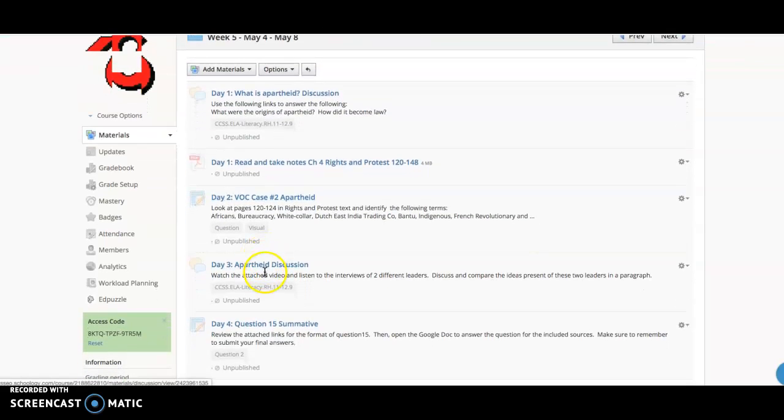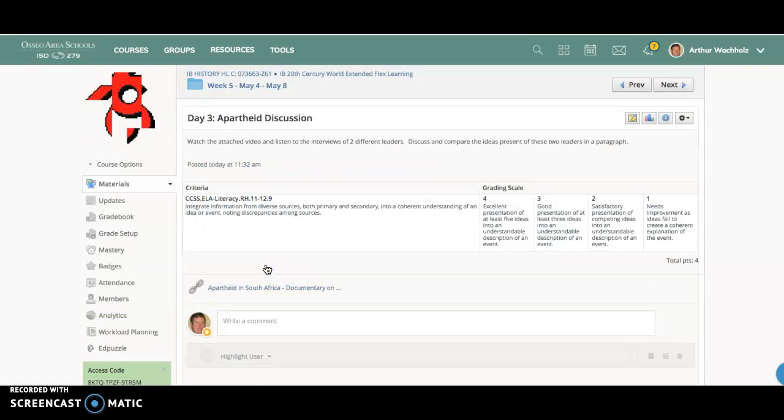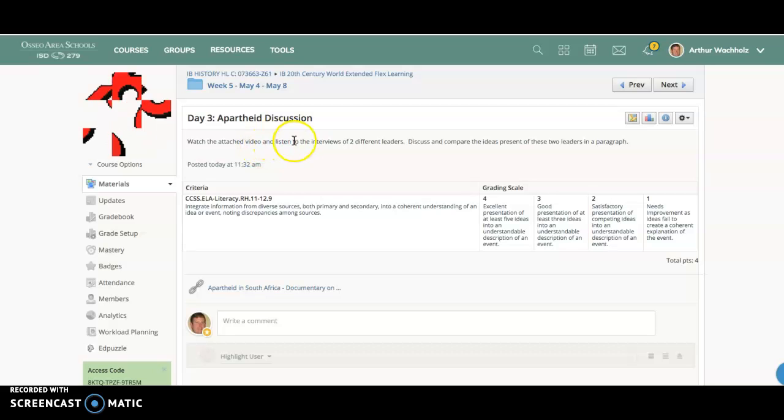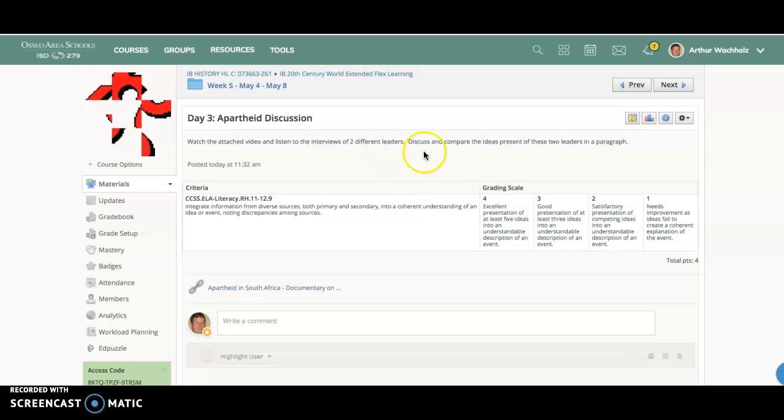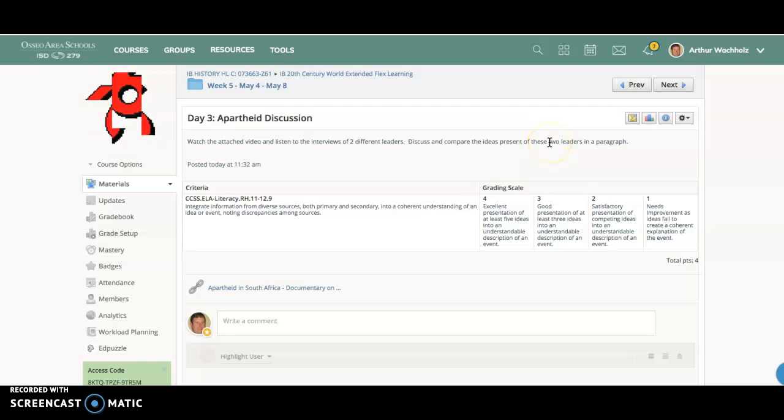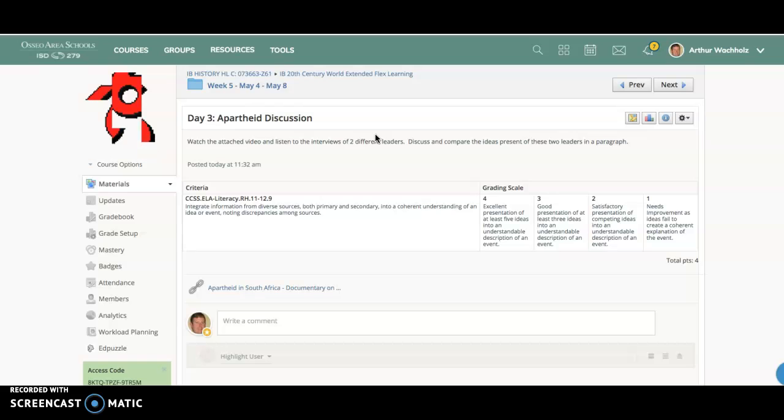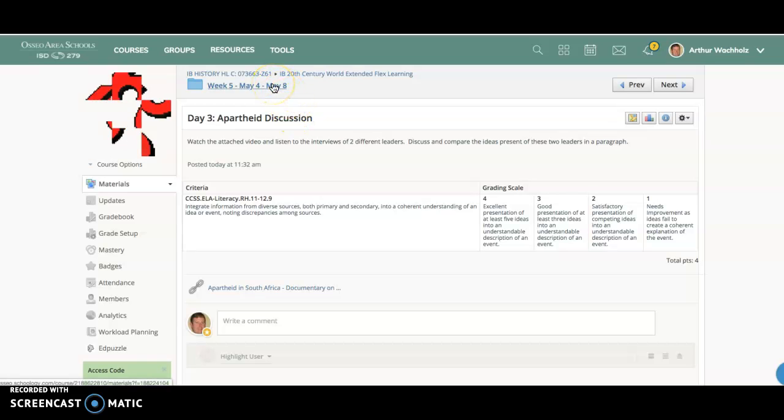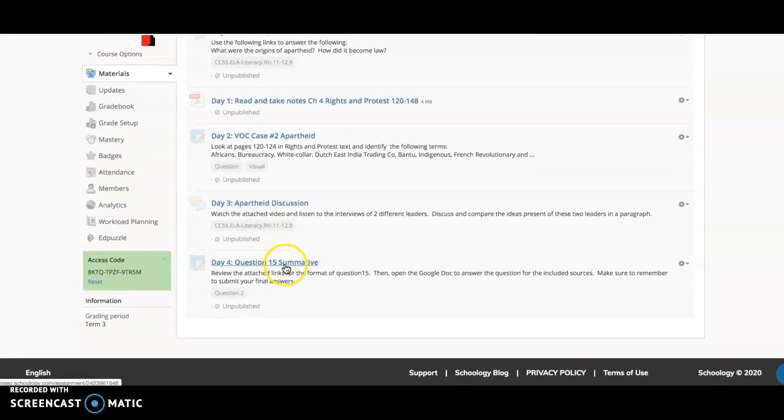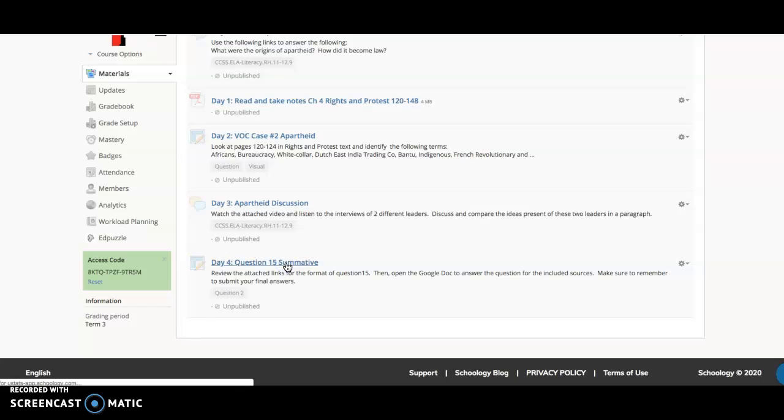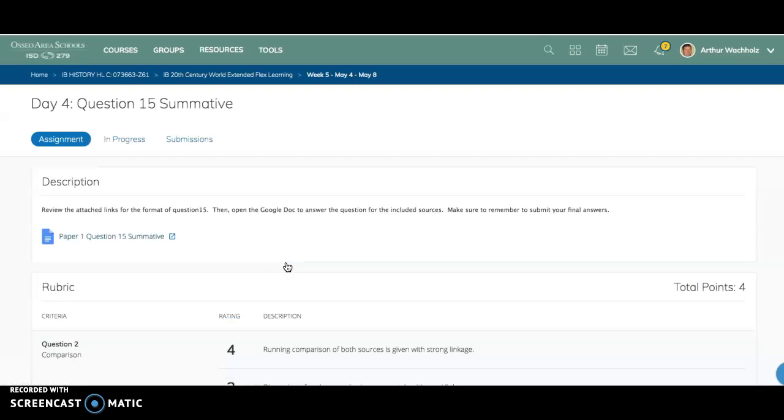Day three, so this will be Thursday, is a discussion about apartheid and really looking at kind of the leadership between the sides that were kind of enforcing the idea of South African apartheid and the idea of looking at some of the leaders in this paragraph that you're going to write comparing them. And that's a key part because the comparison issue is going to deal with your summative, which will open up on Friday. So you won't really have access to it until Friday, but you'll have until Sunday to work on it.